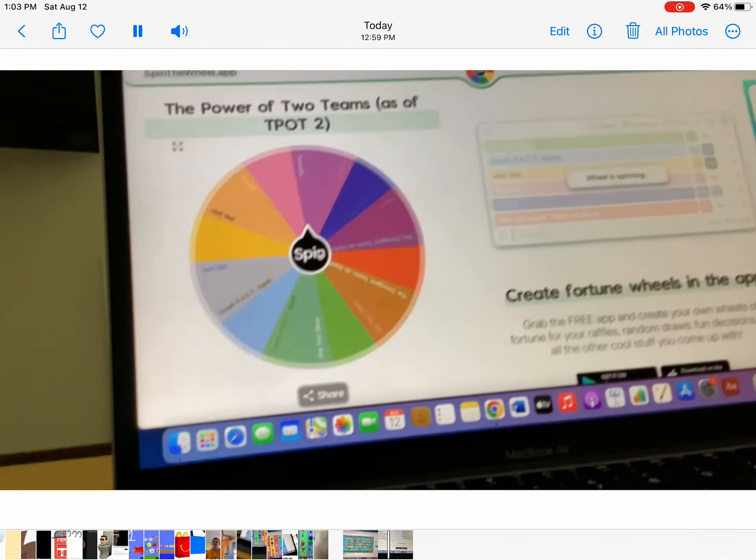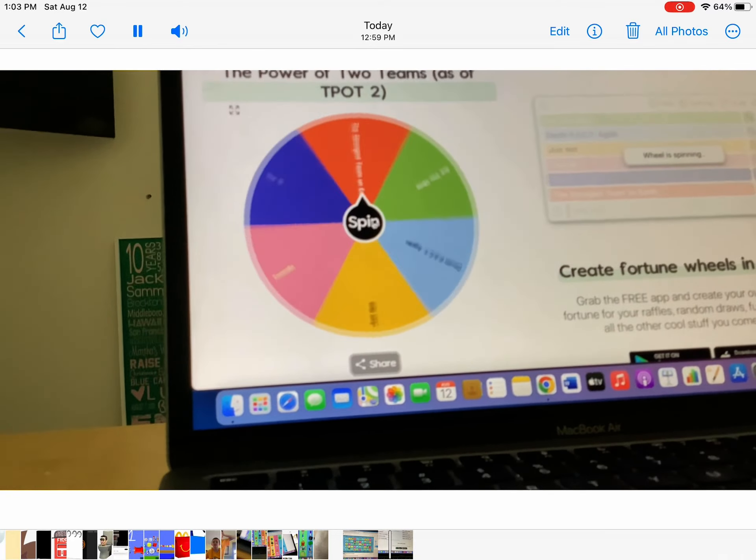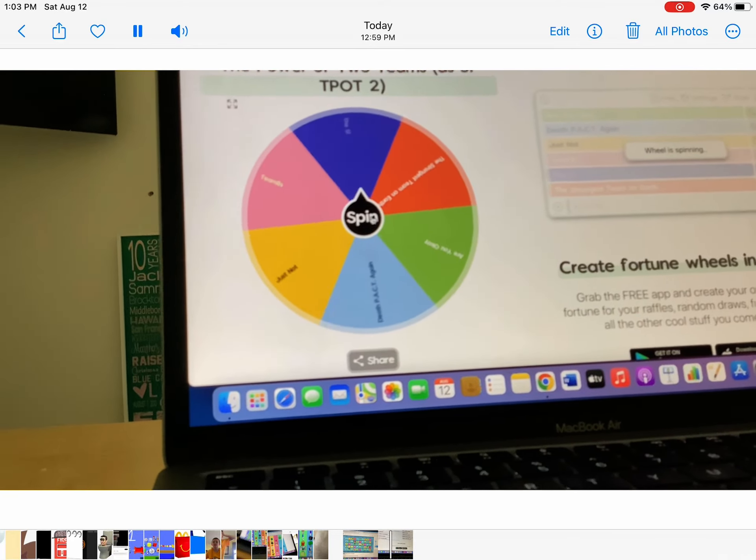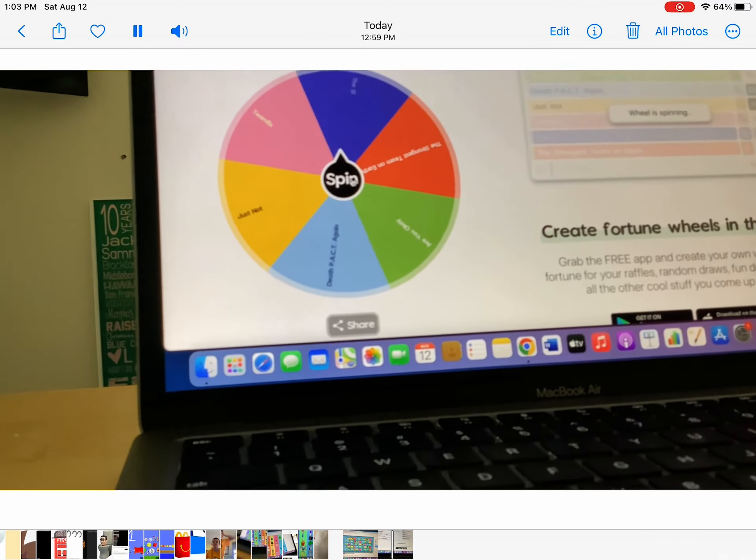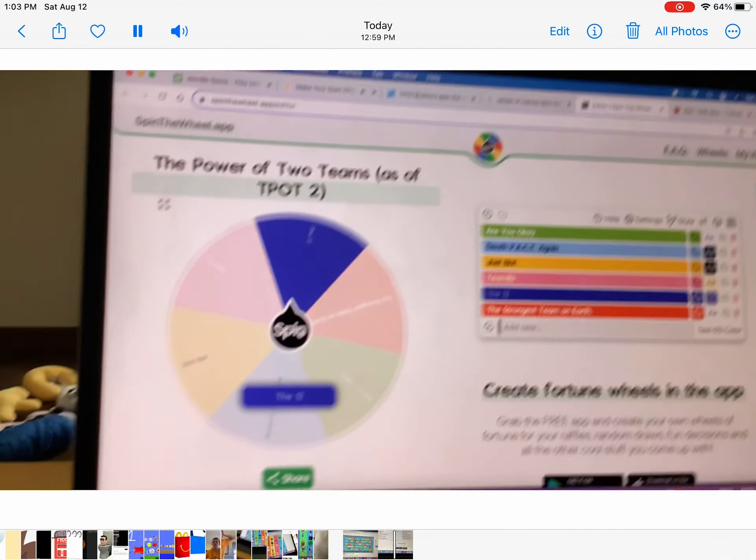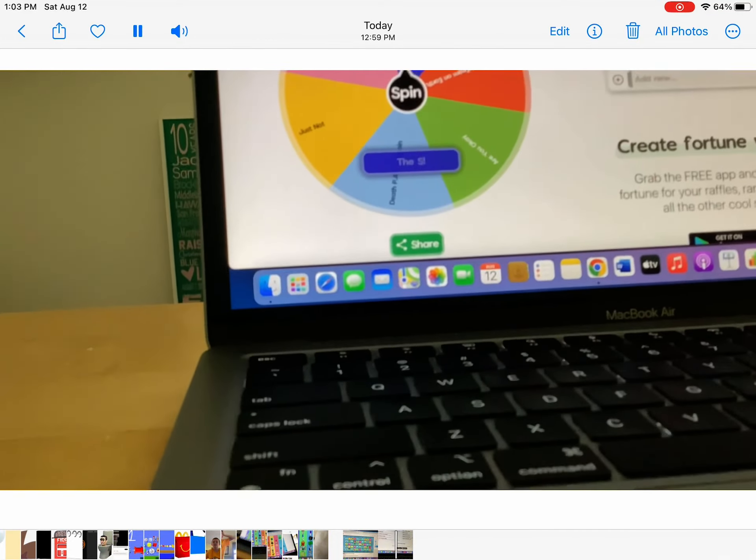So anyways, now we can see the team that's up for voting. And with that, the S is up for elimination.